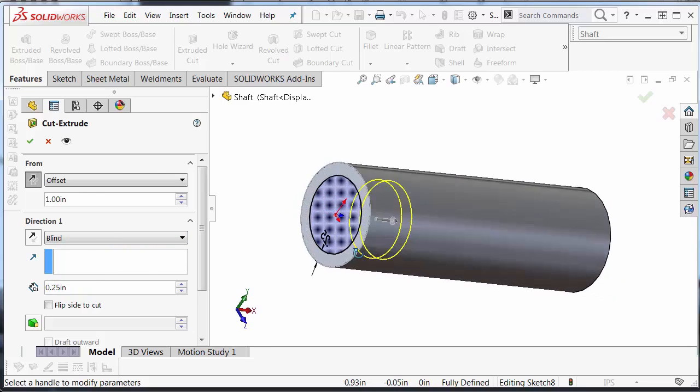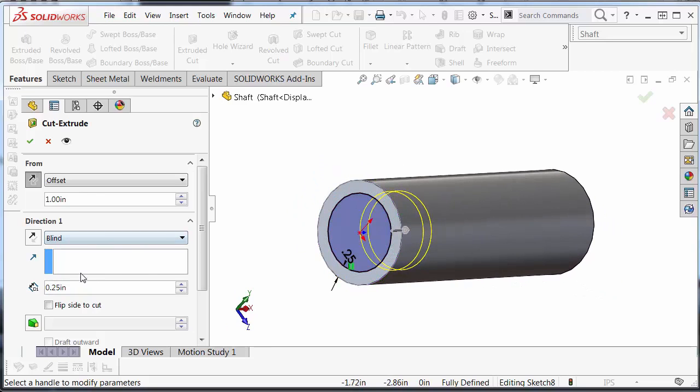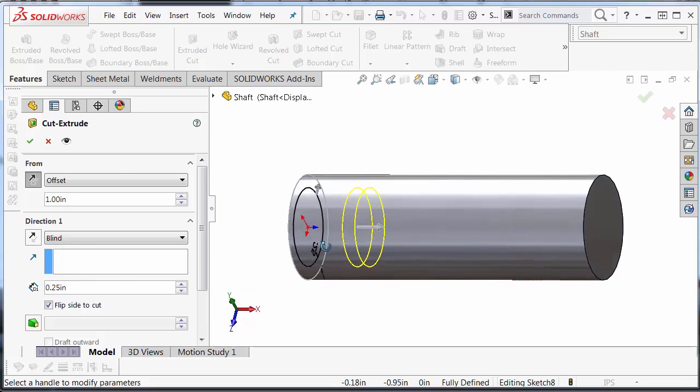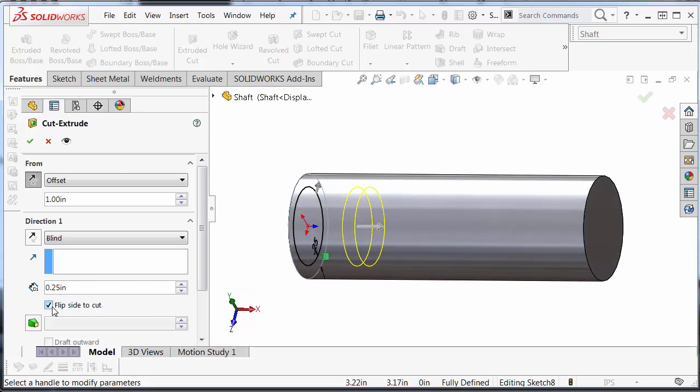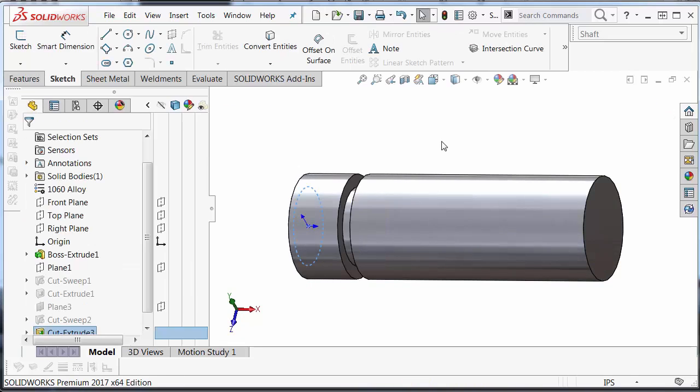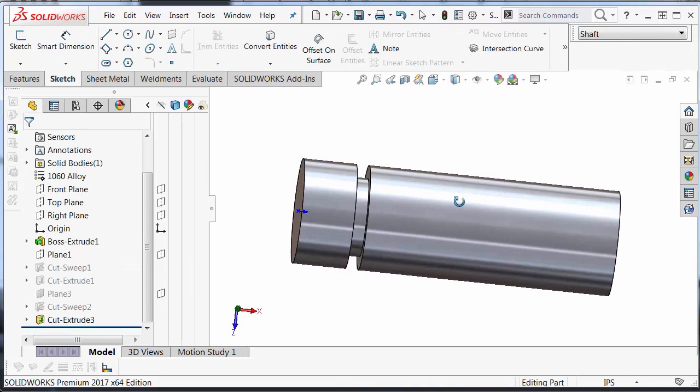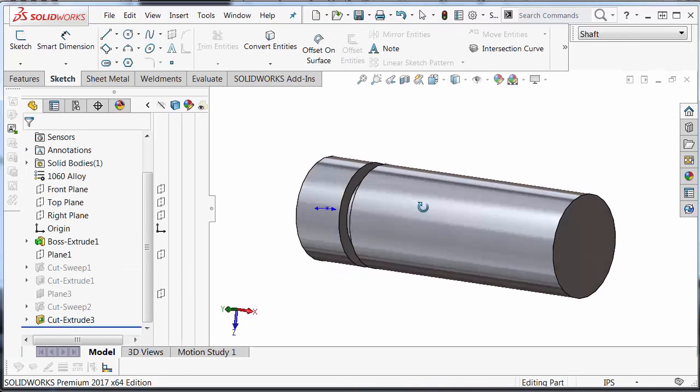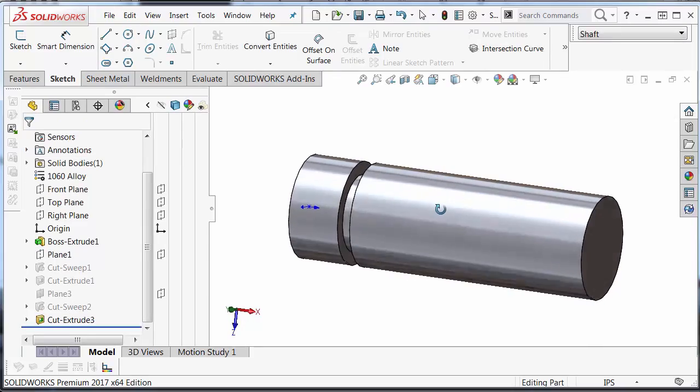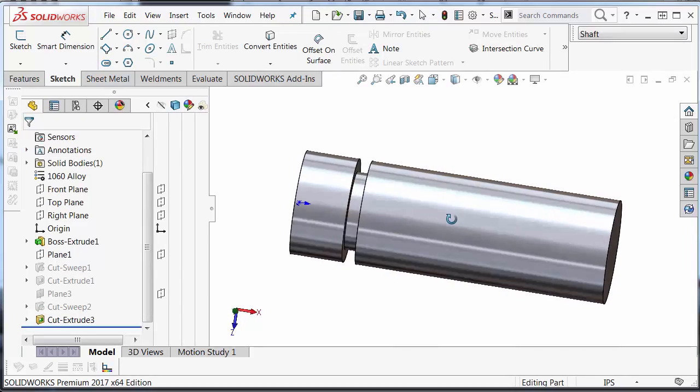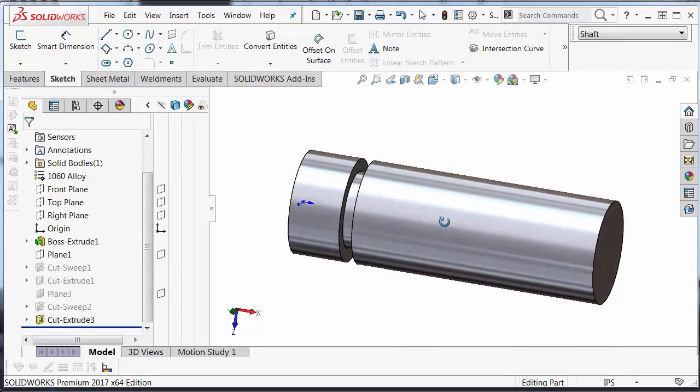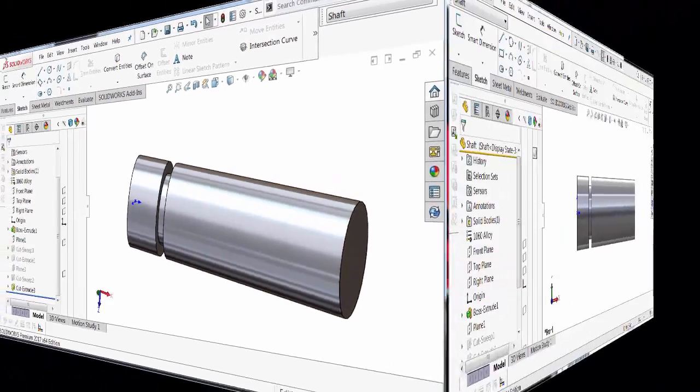And make sure that the side to cut is the outside, right? The outside of that. So I'm going to flip the side to cut. Hit the green check. And I'm left with the same shaft cut that I had before with much less steps.